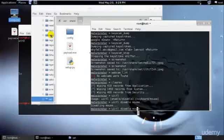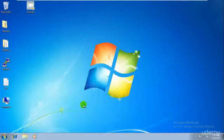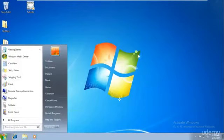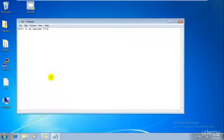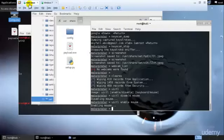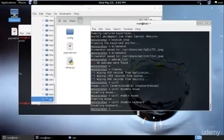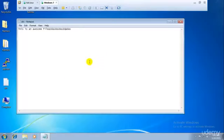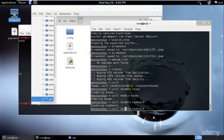I'll go ahead and enable the mouse again — and the mouse is enabled again. Similarly, if I'm writing something, I can go ahead and disable the keyboard as well. Note this is not just the keyboard — any USB device attached, may it be a pen drive or anything else, the person will not be able to access that either. Then I'll go ahead and enable it once more.